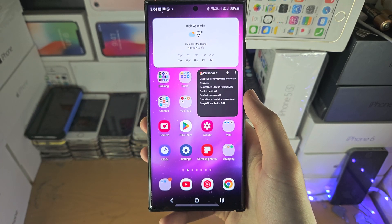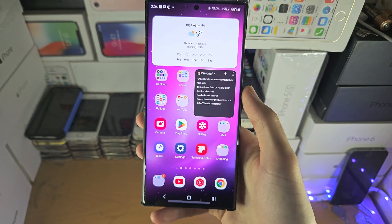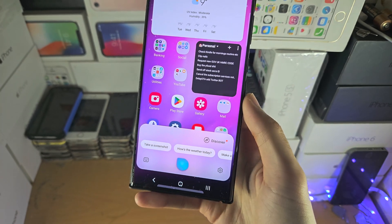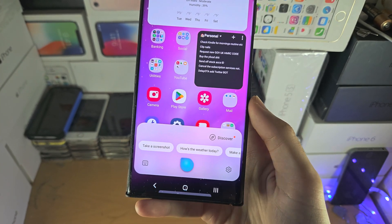You may also need to sign into your Samsung account, but once you see this right here, you're good to go.